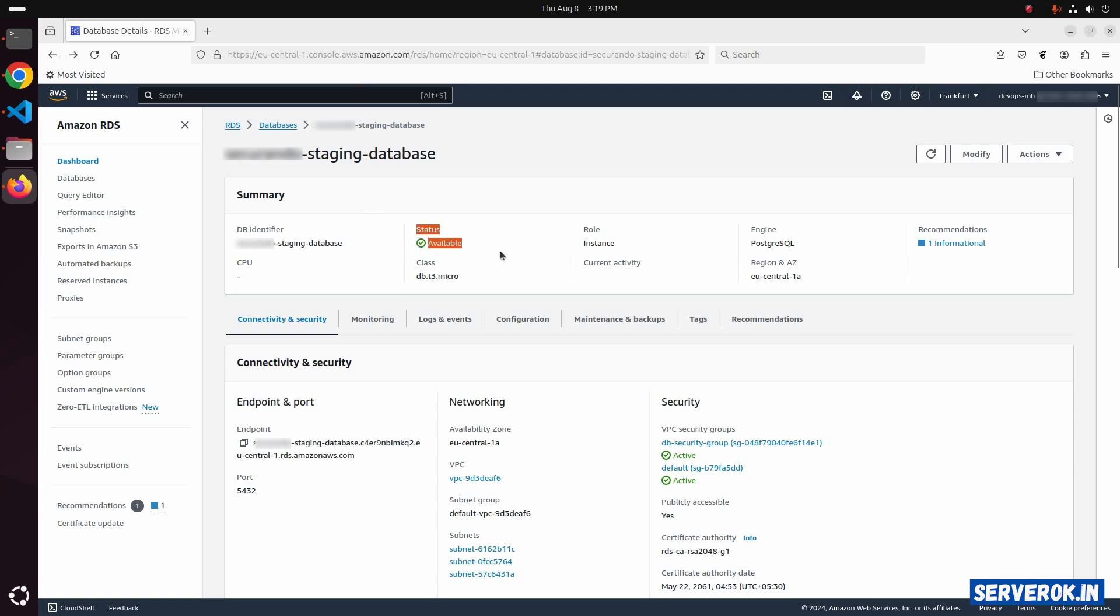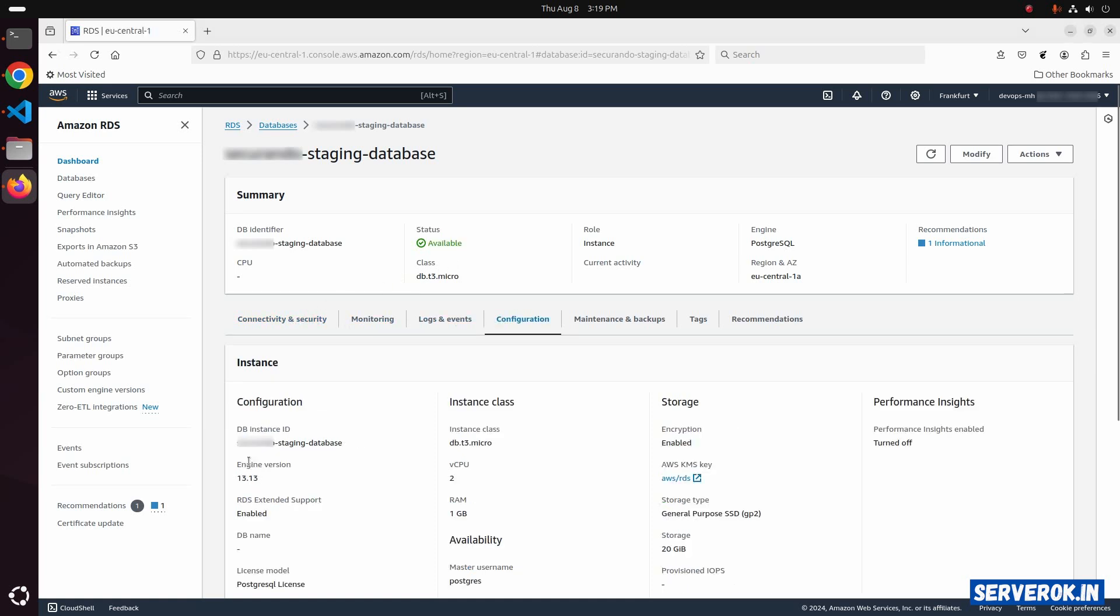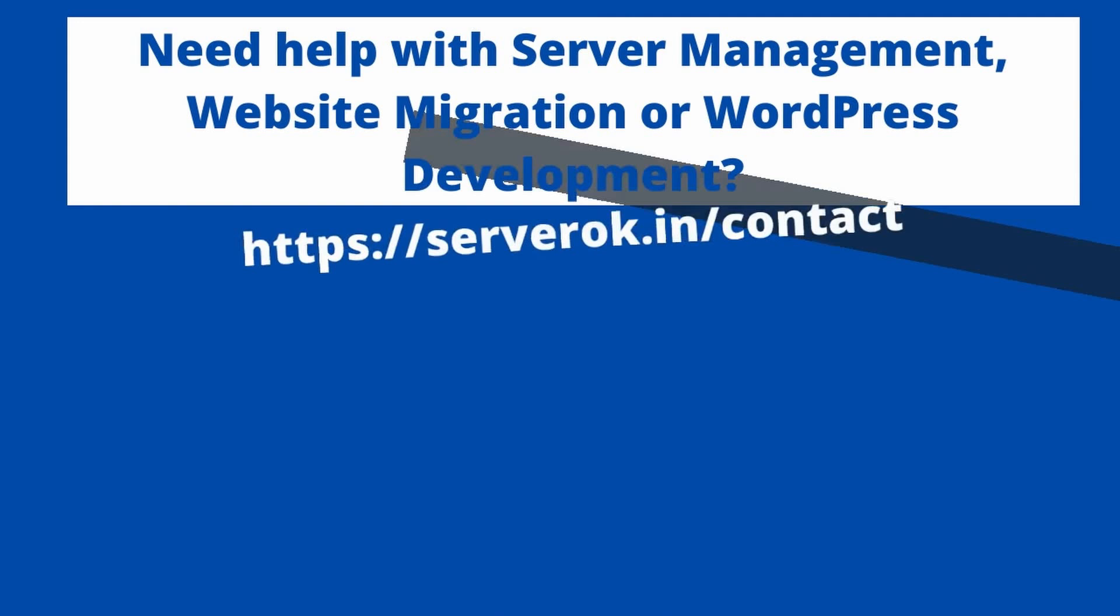Status is available. You can see the version under configuration. Engine version 13.13.